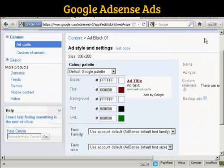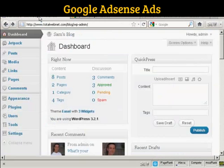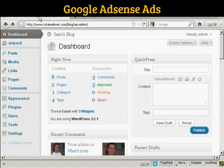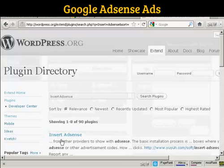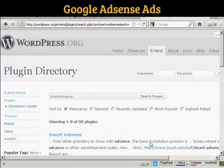I'm all done here, so I can close that. Now I'm going to come back to my dashboard and insert a plugin that's going to enable me to insert the AdSense code. The one I'm going to use is called Insert AdSense by Yuya Software.